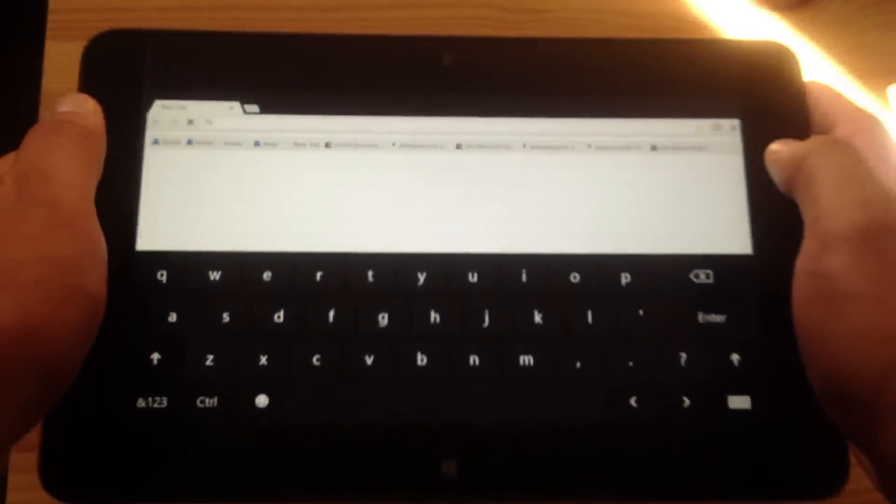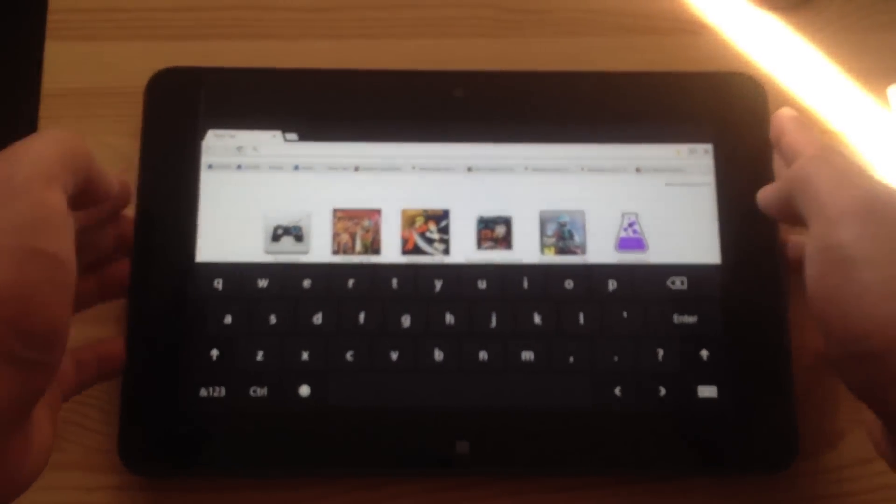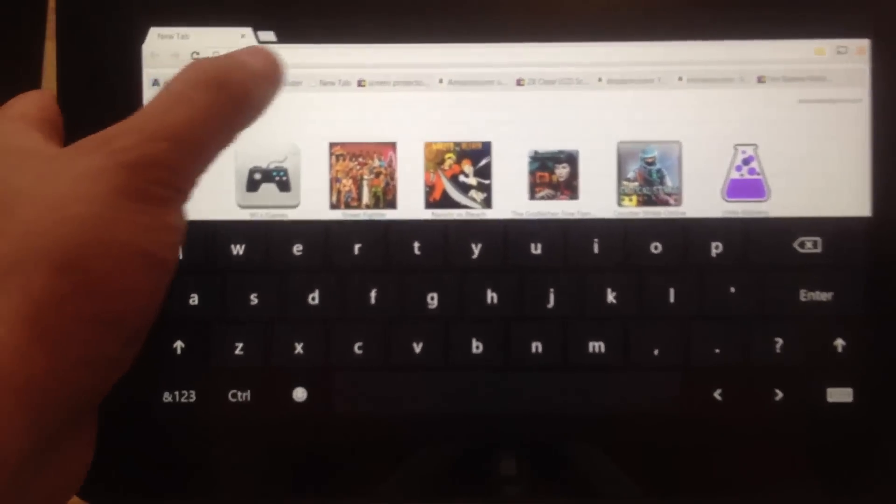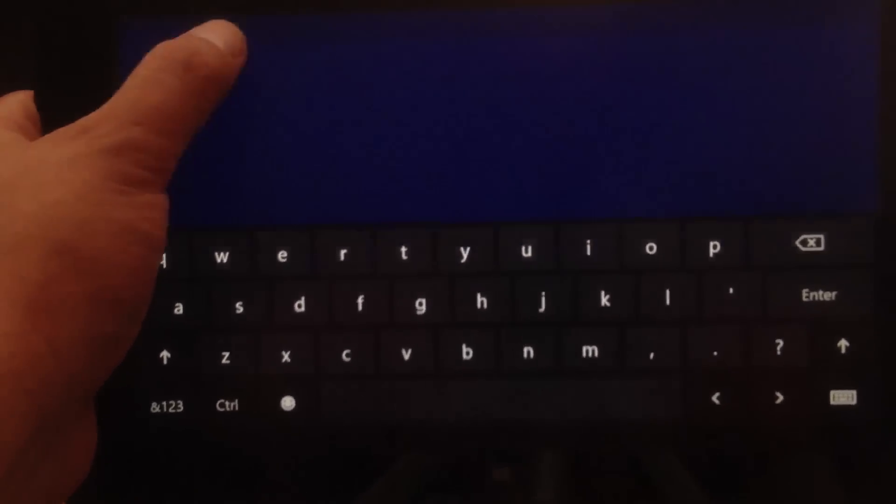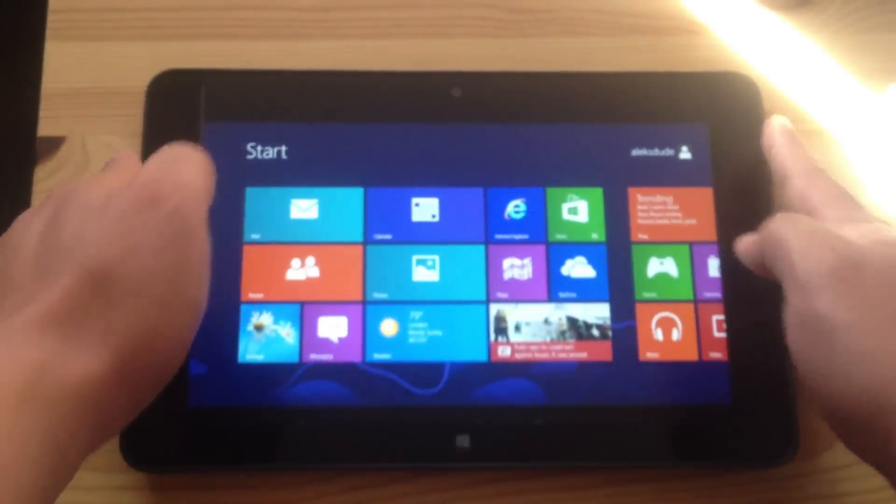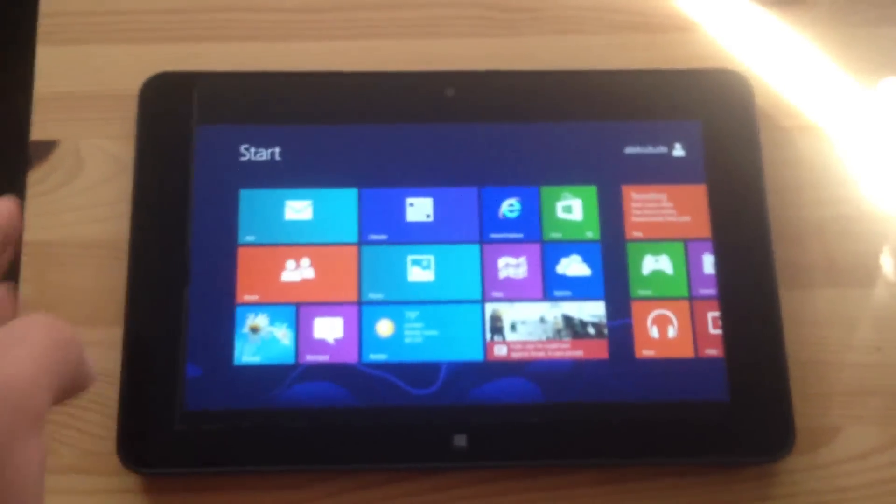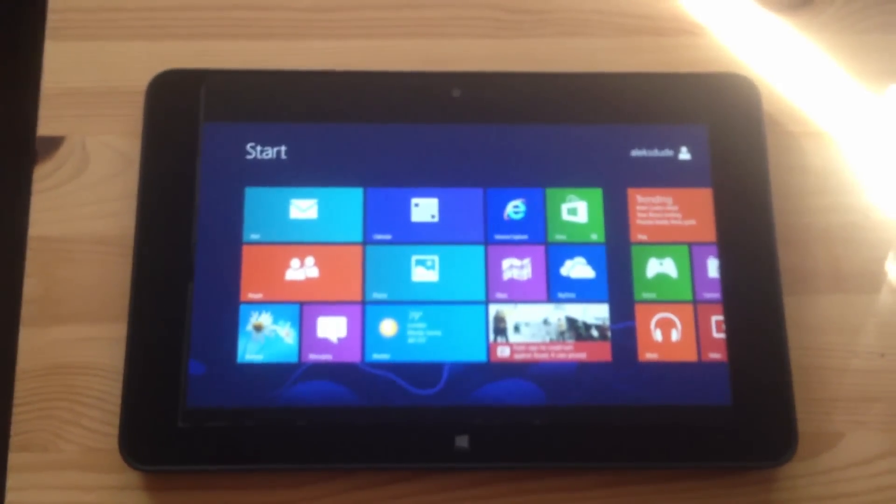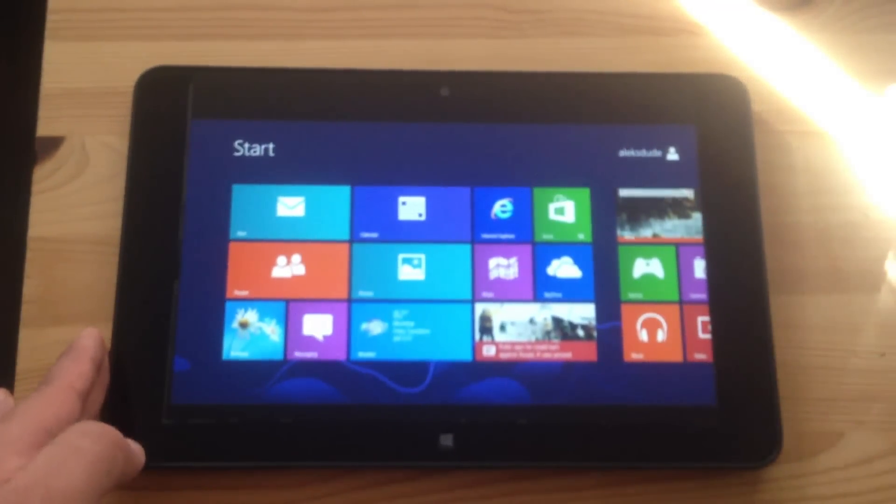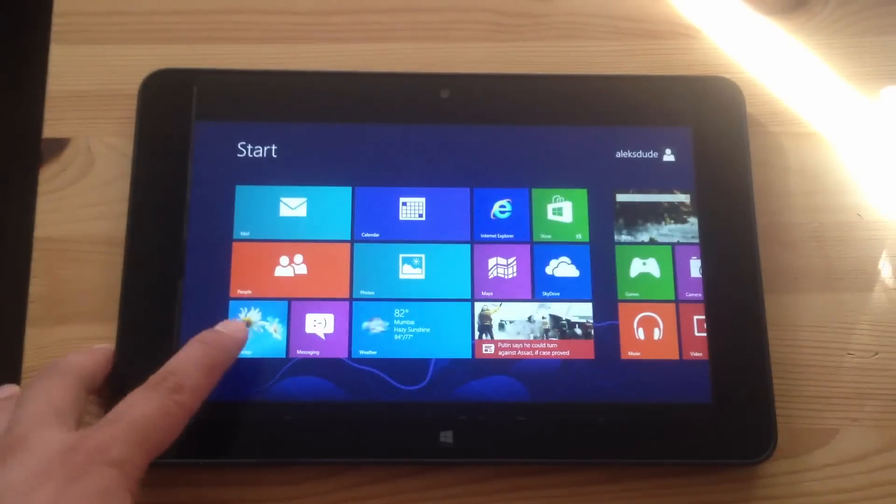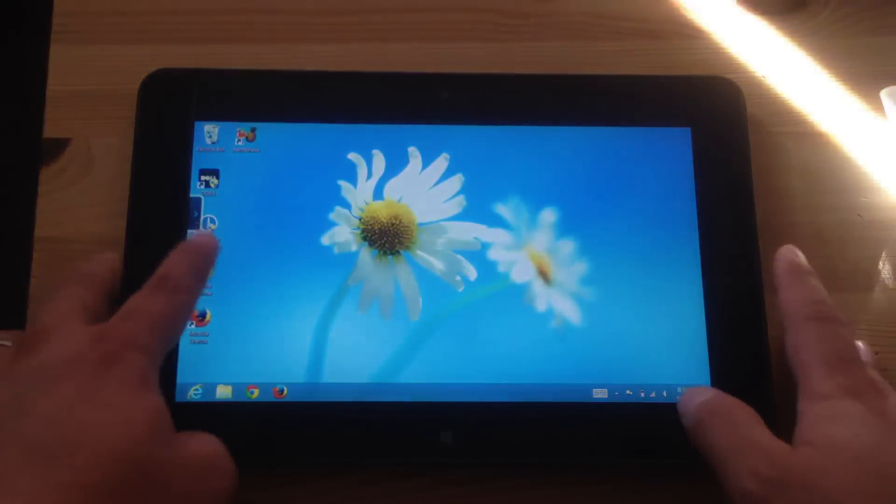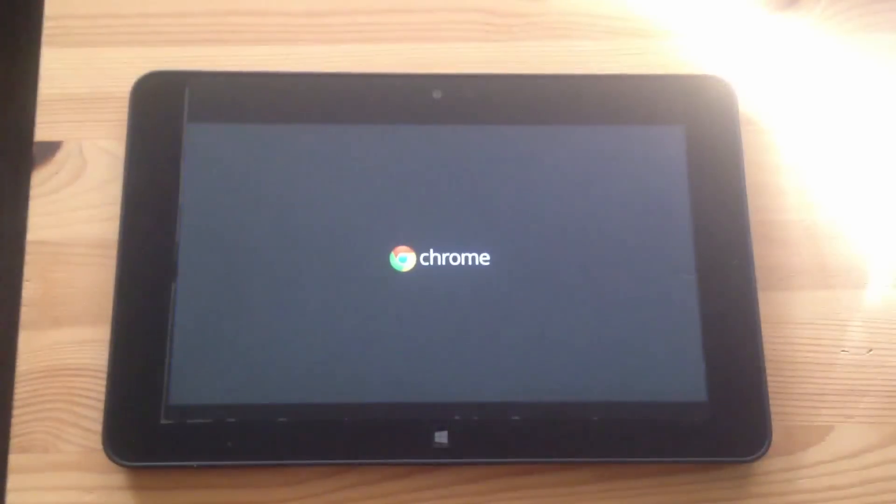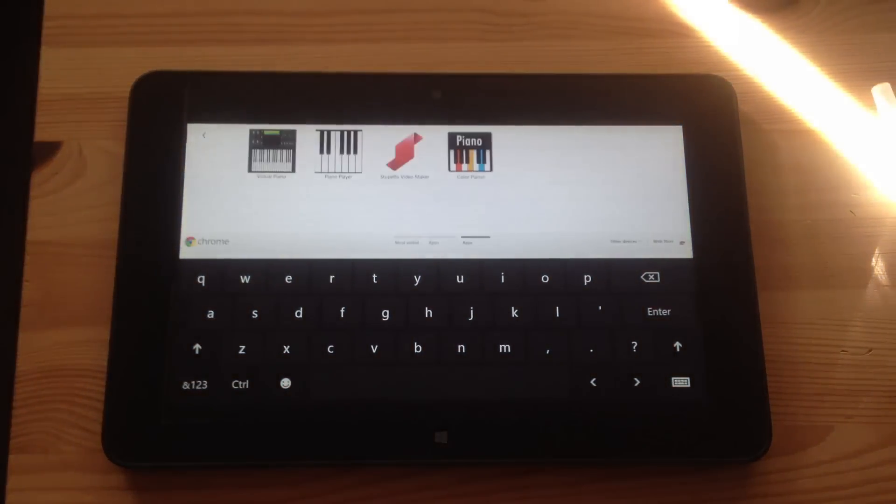So now you can see it opens as a tablet app. If I go to desktop mode and reopen Chrome, it opens up as a tablet app.